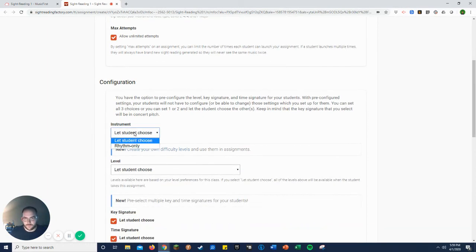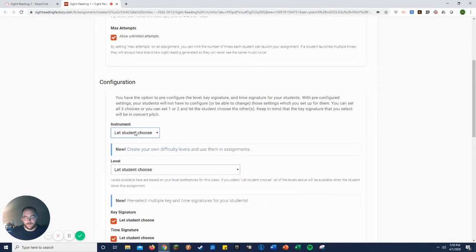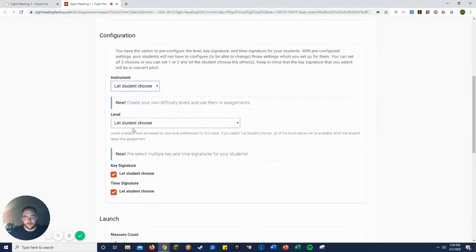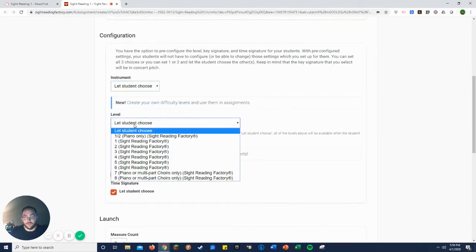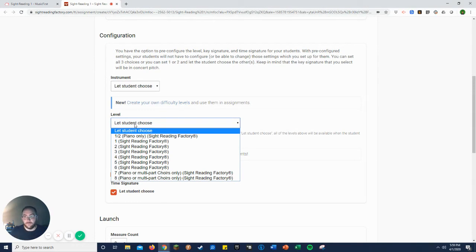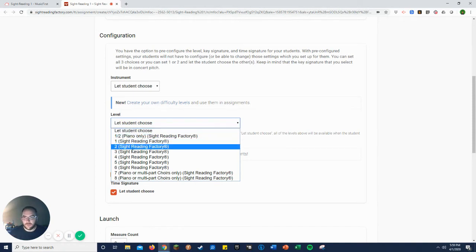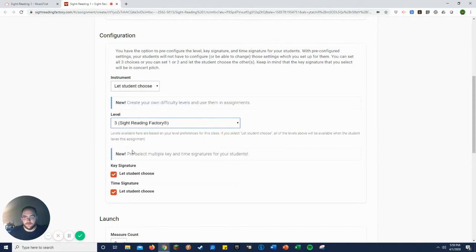Let students choose the instrument. They choose their own instrument. Now you choose—I normally choose the level. You can do set custom levels and get those in here. If there's an interest in that, I can create a video on how to do that later. But let's say this is eighth grade, so I do at least three.